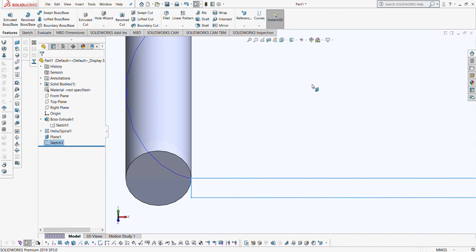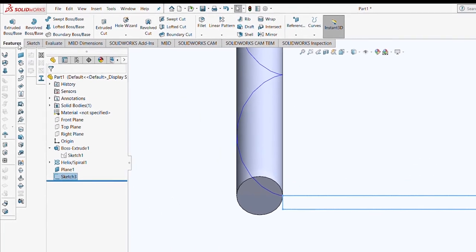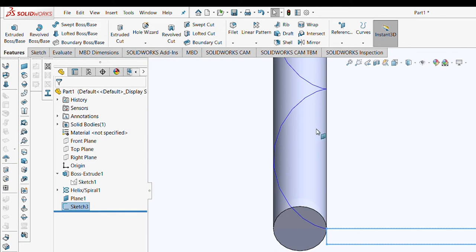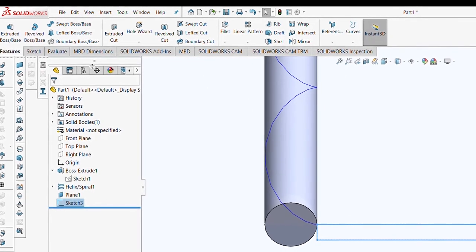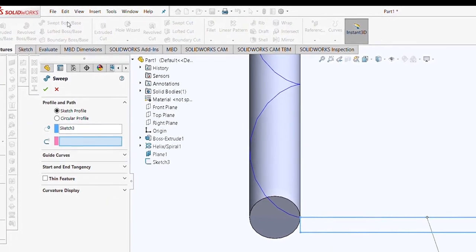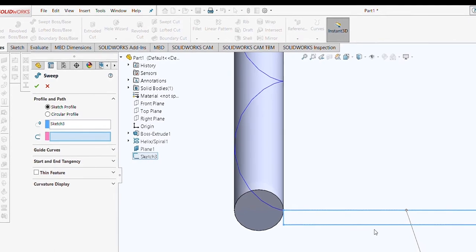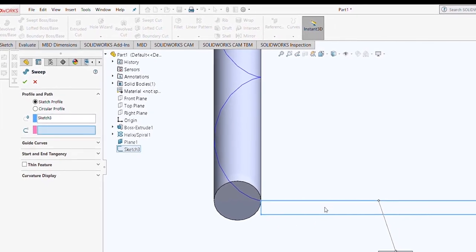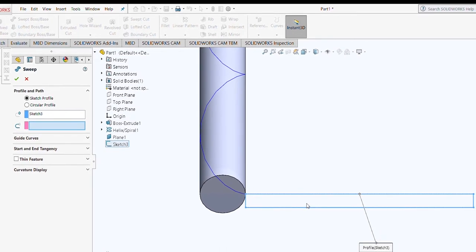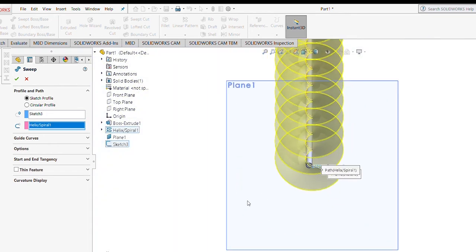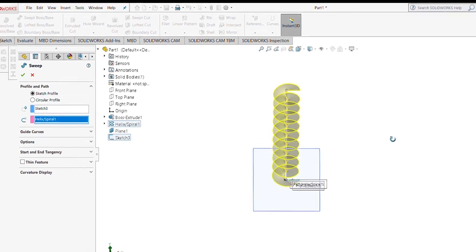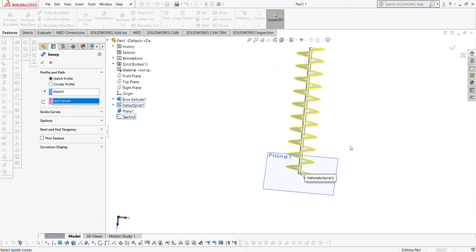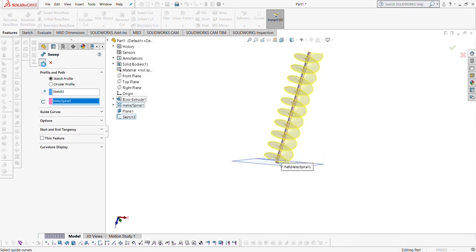After exiting, you must use Swept Boss/Base feature. This feature you are going to use similar as while drawing a coil spring in the last video. For this, you need to select this. Sometimes it selects automatically. This is the sketch we have drawn just now. We want to give this profile, and second we'll give a path, which path? This one. You can see that we have already generated a screw conveyor on your screen. Click OK.